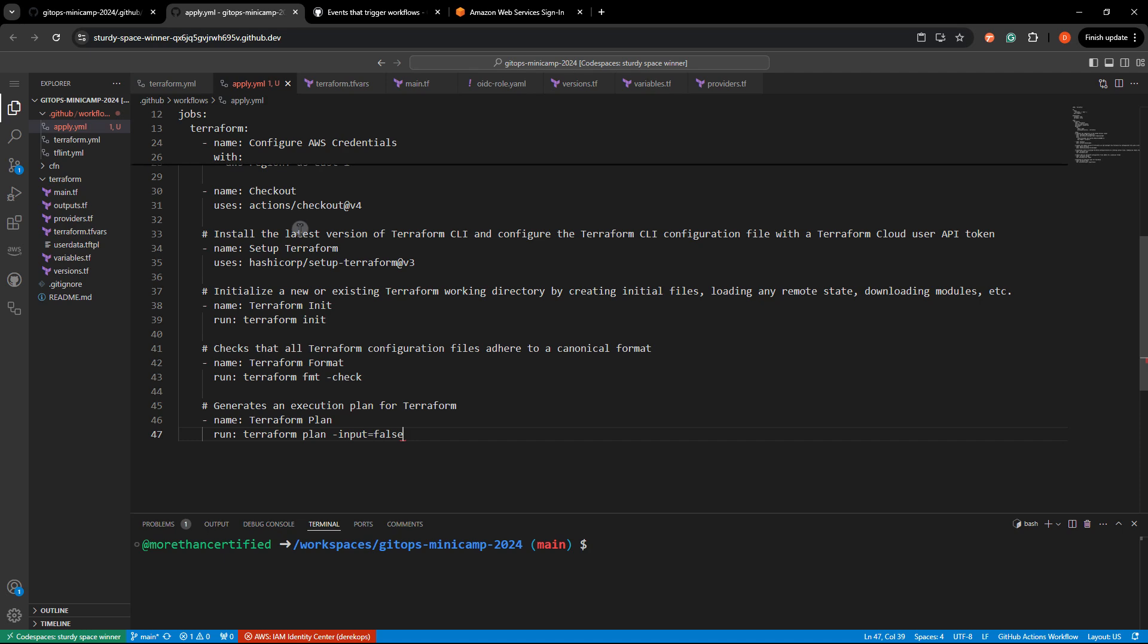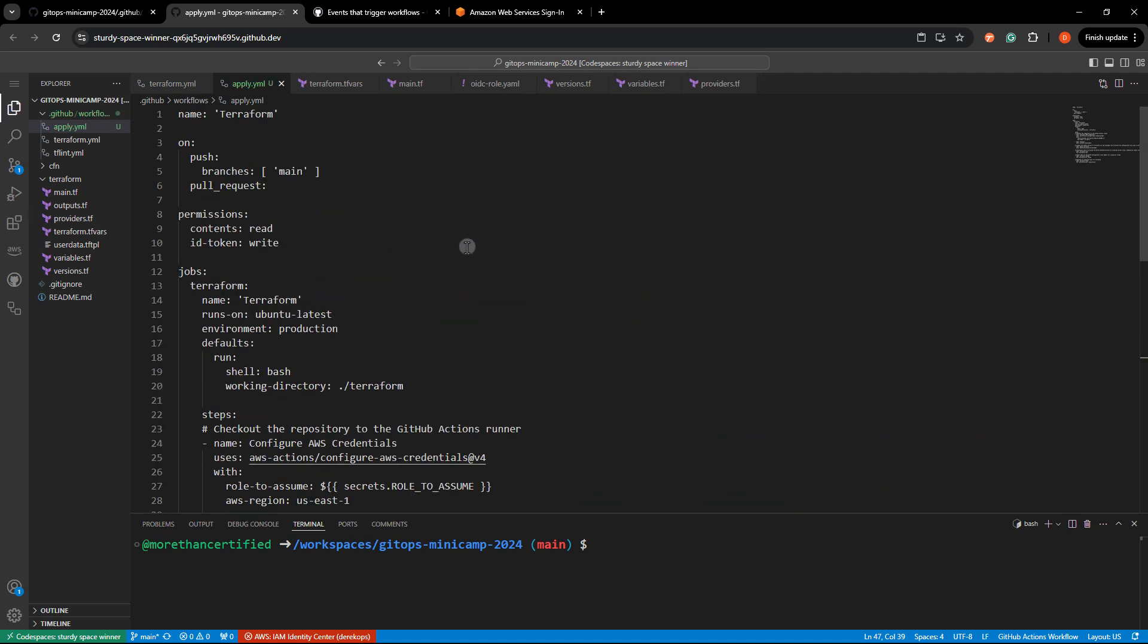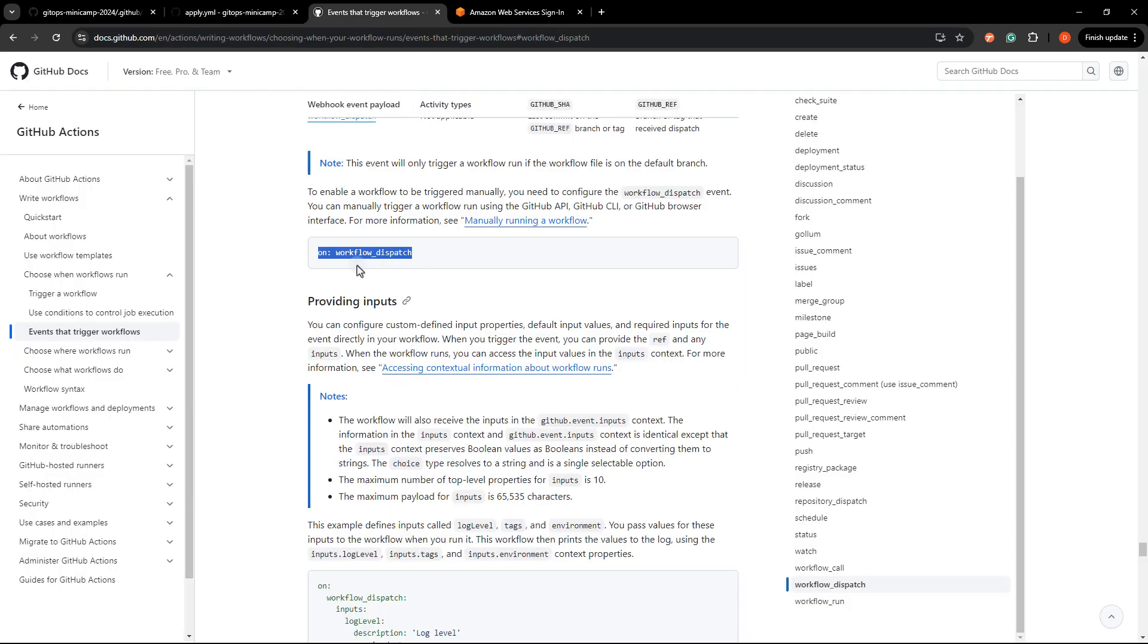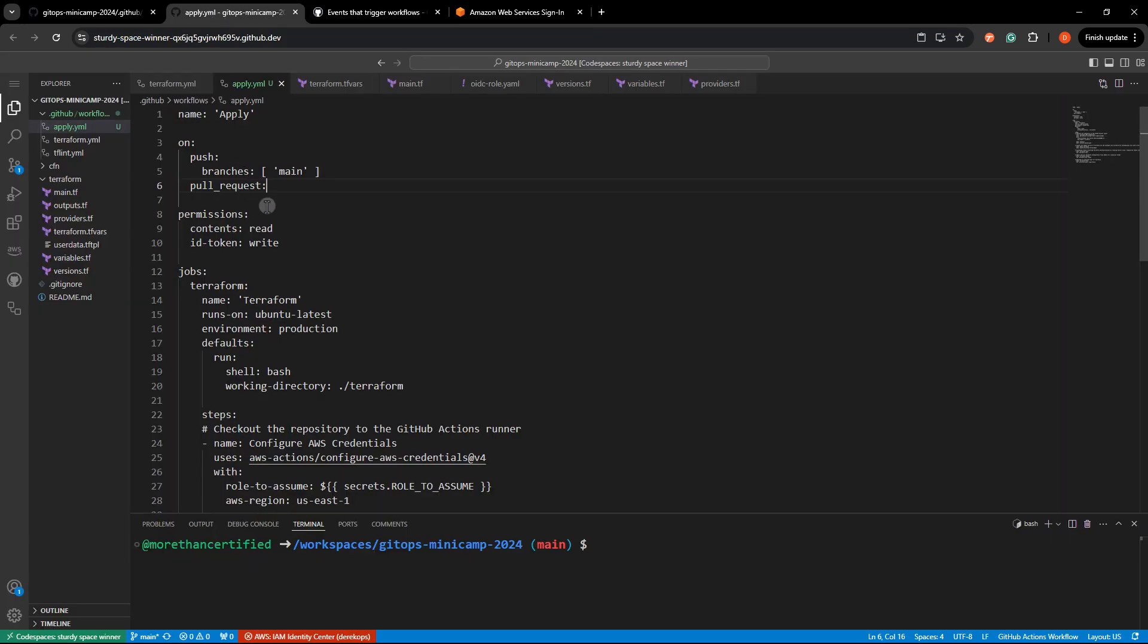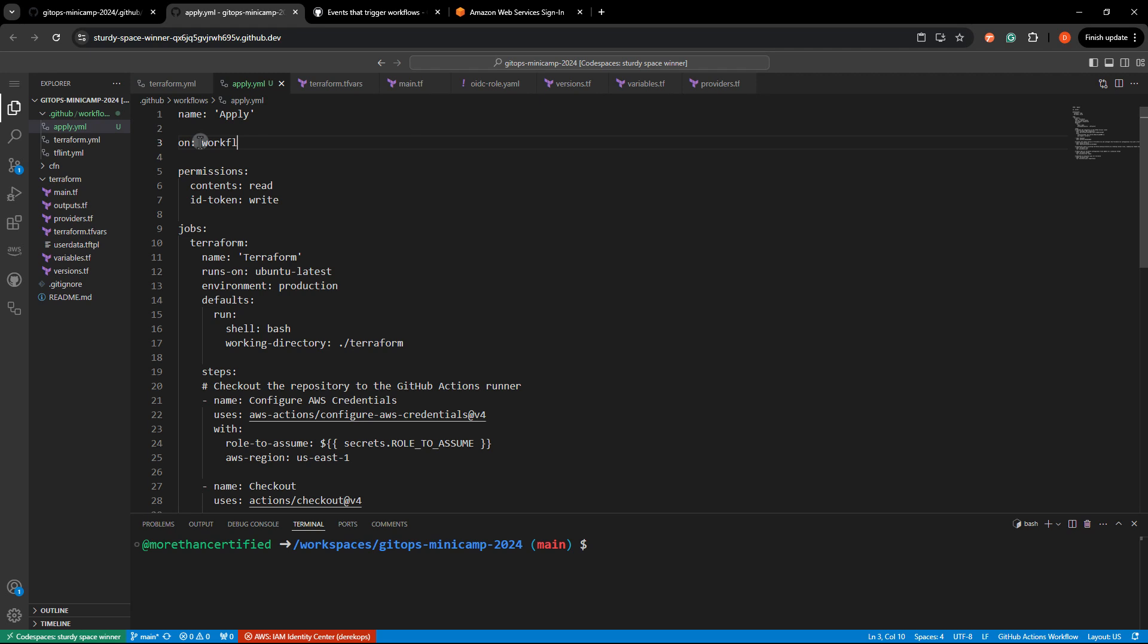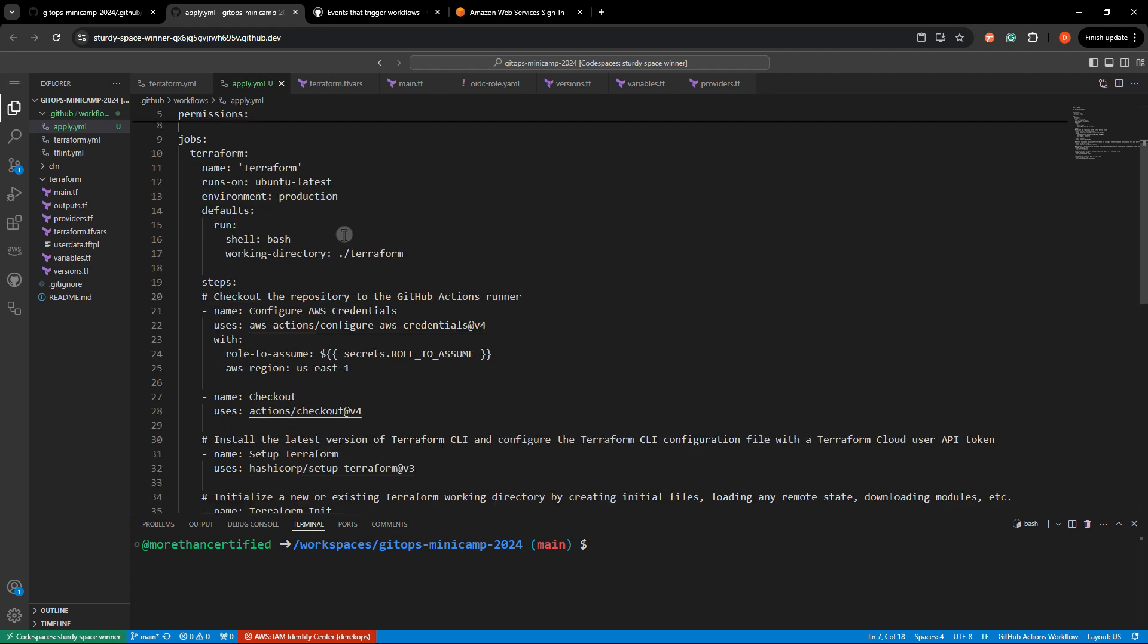I'll just paste that in and I'll rename this to apply. And then all we've got to do is just change this to on workflow dispatch. So on workflow dispatch.